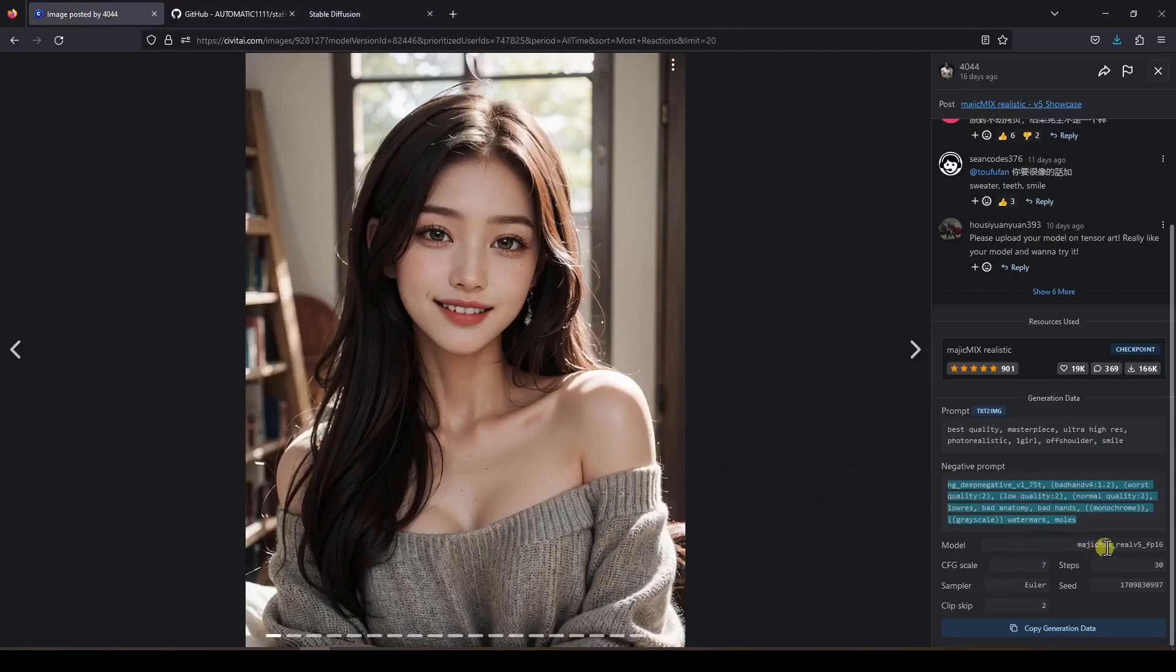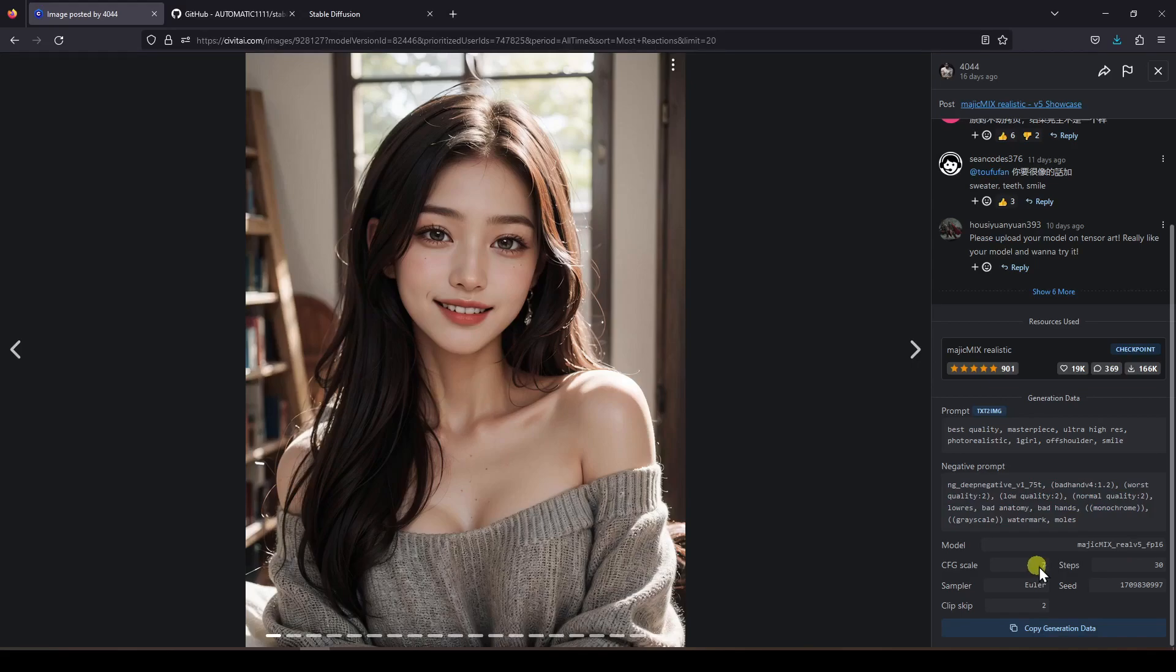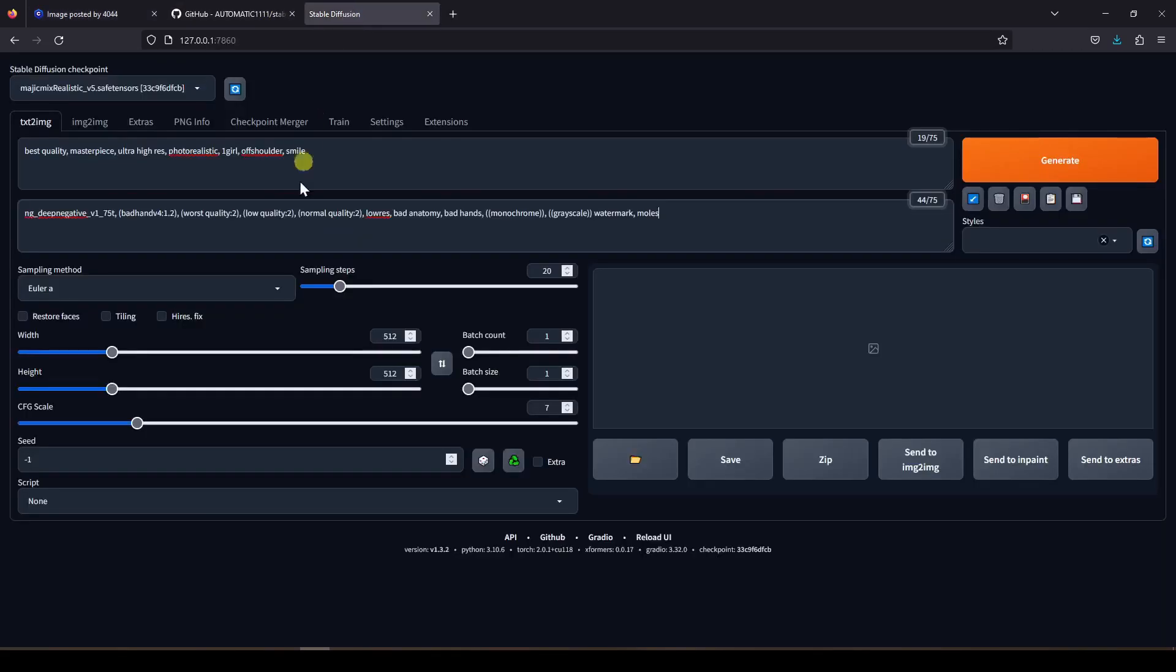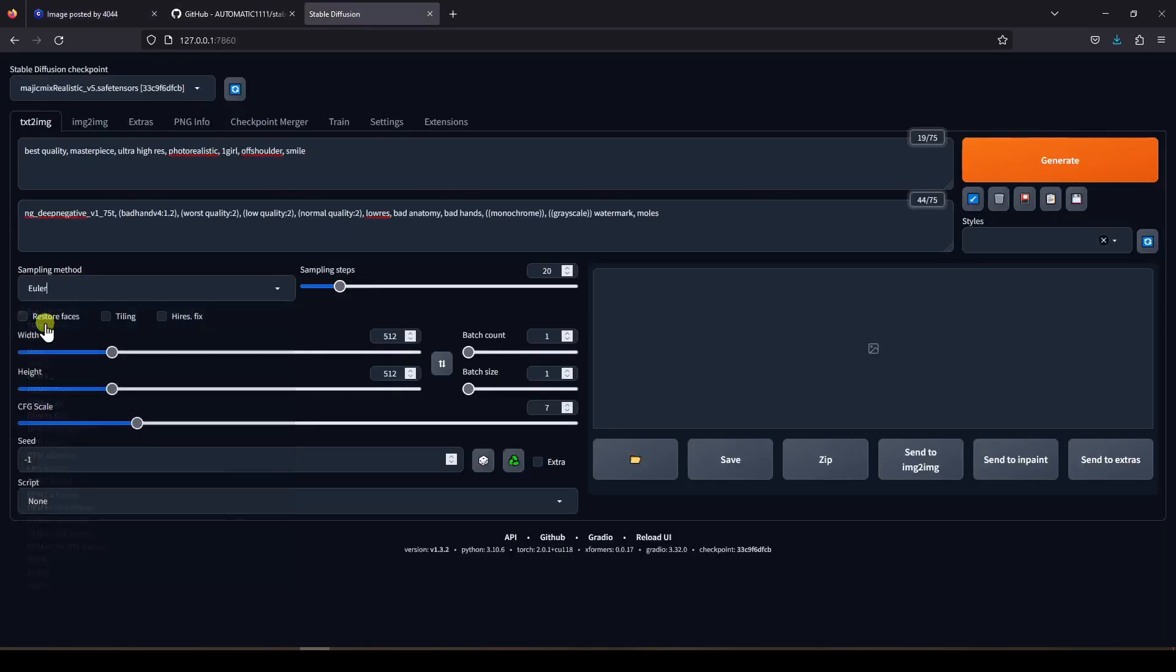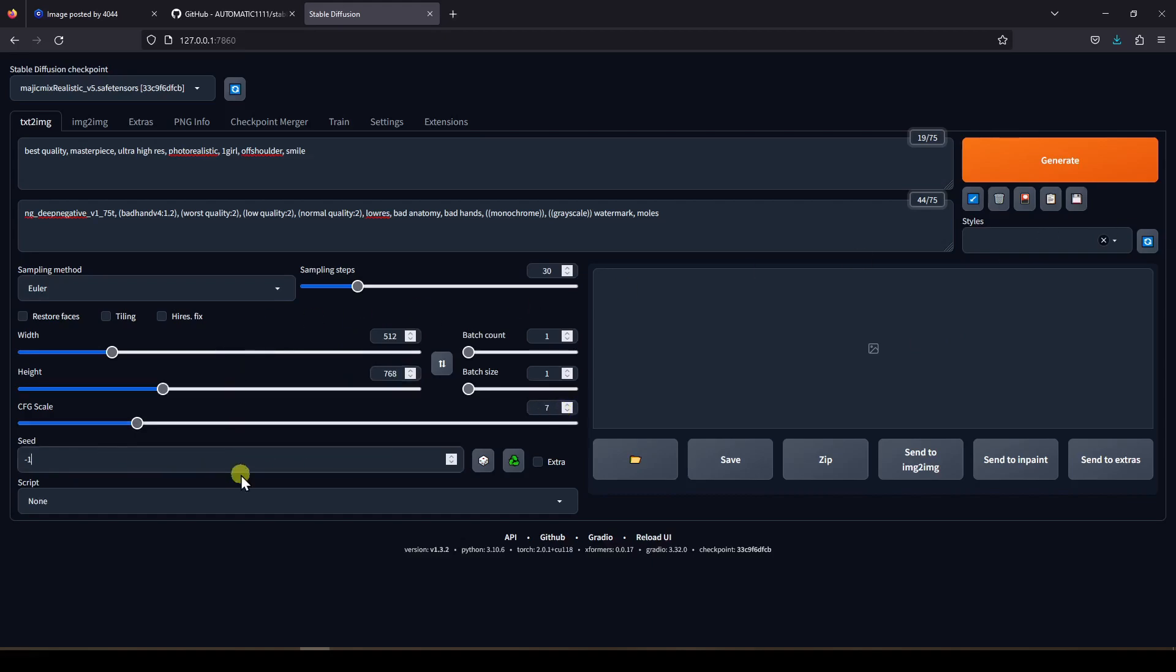And we can see here are the other parameters that were used to generate this image. I am going to make a mental note of these and set these in our webui. I'm also going to copy the seed value. Coming back to this tab, the sampling method is set to Euler. The steps are set to 30. We will set the height to 768 pixels because this is a portrait. And 512 by 768 is a 2 to 3 aspect ratio, which is fine for portraits. Then paste the seed value that we just copied. Then click on Generate.